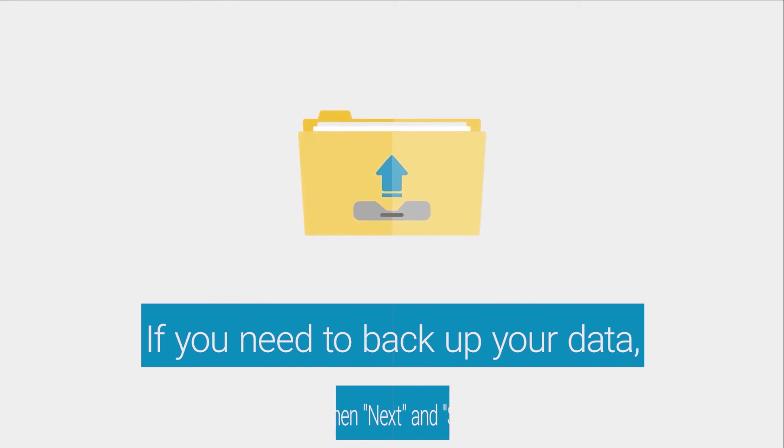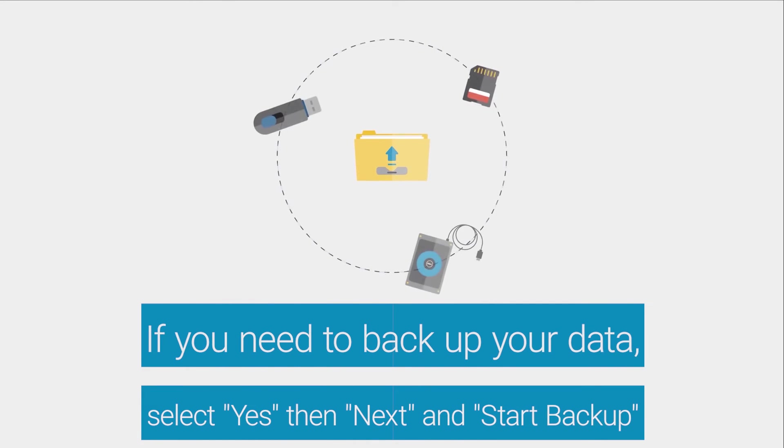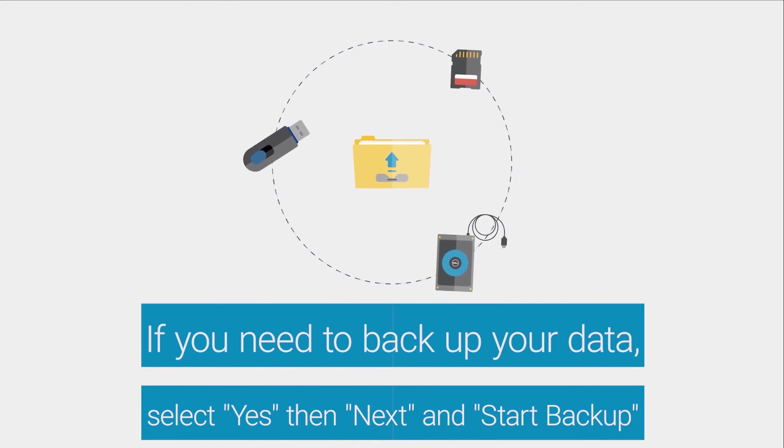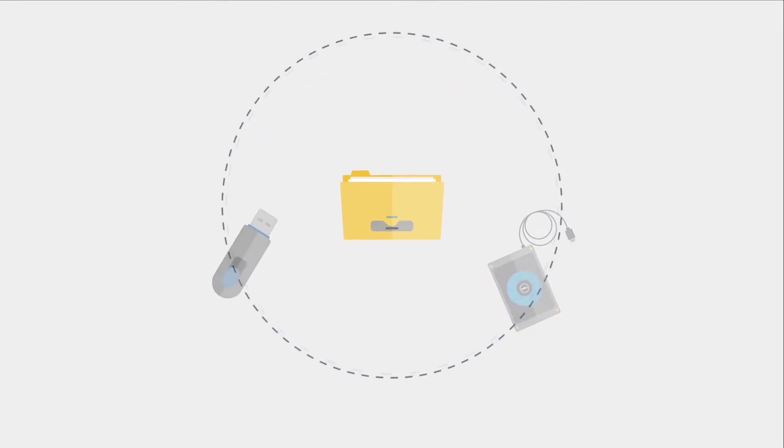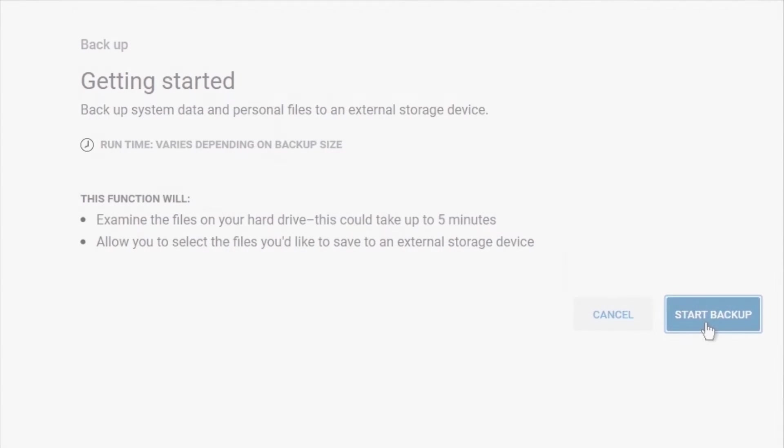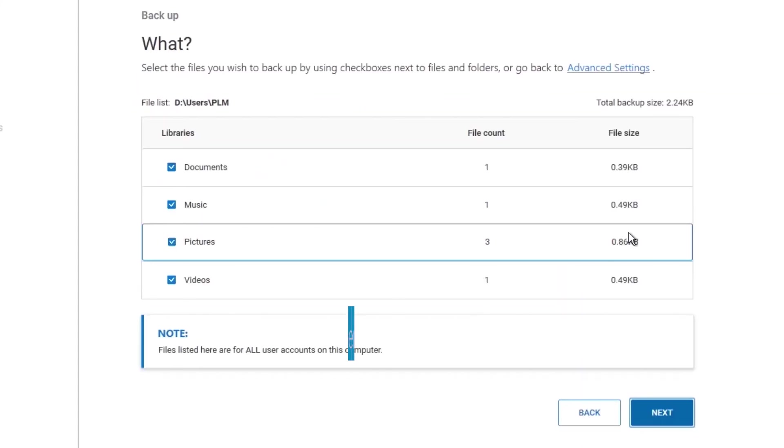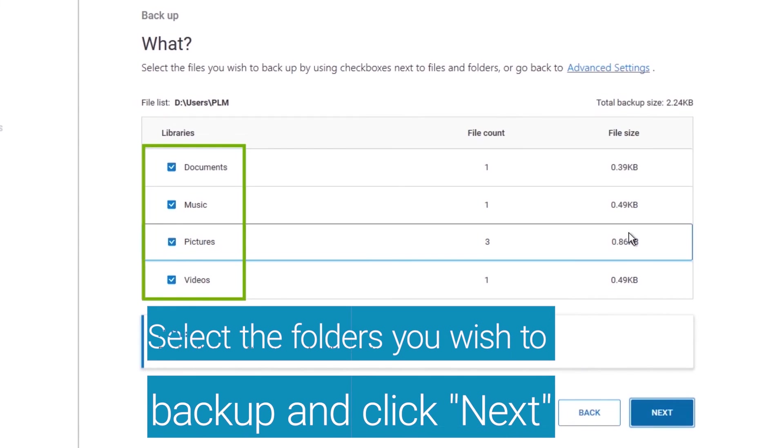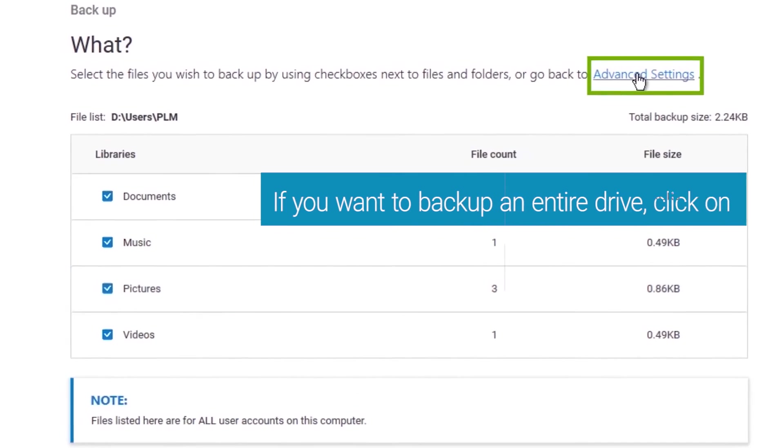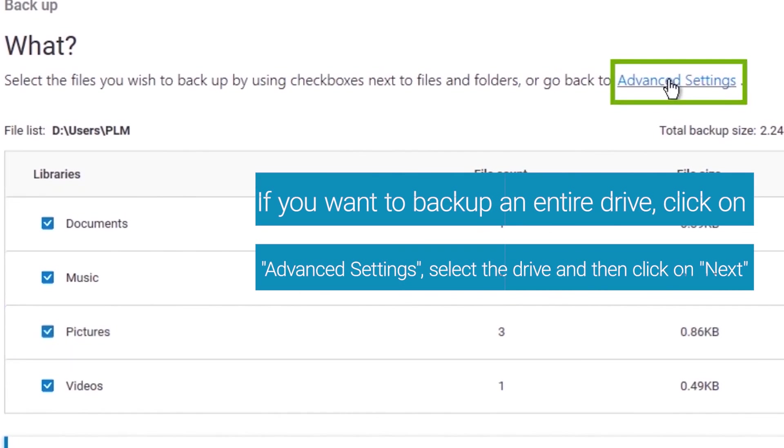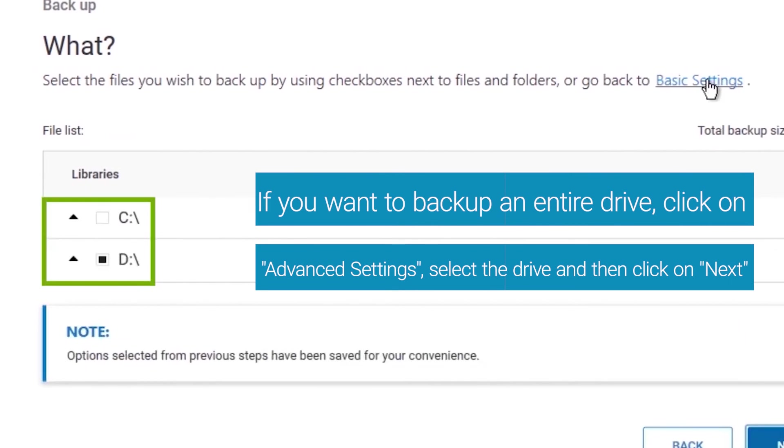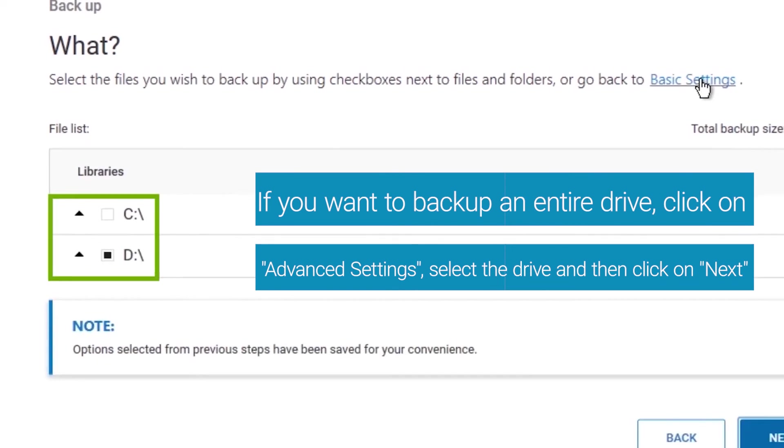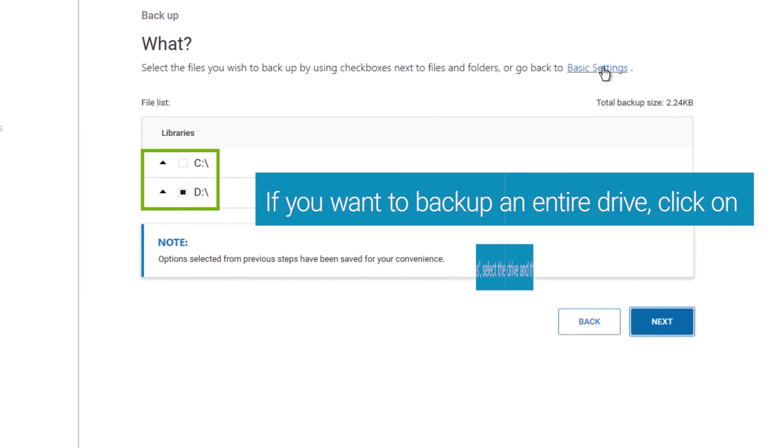If you haven't backed up your data, select Yes and then Next and start the backup. Select the folders you would like to backup and click Next. If you want to backup an entire drive, click on Advanced Settings, select the desired drive, and then click on Next.